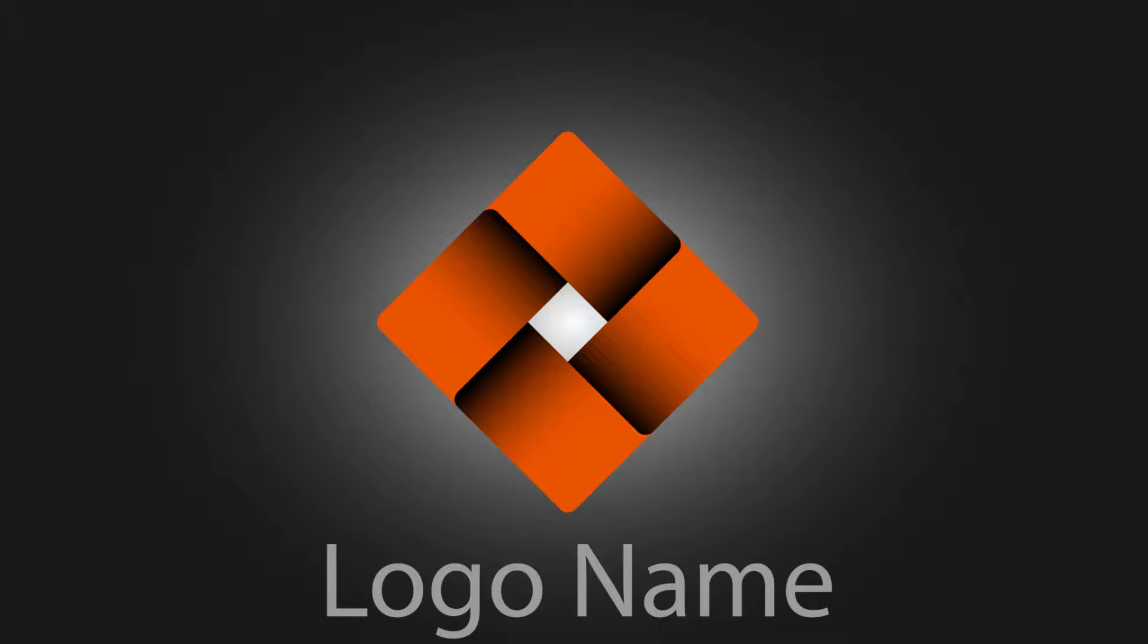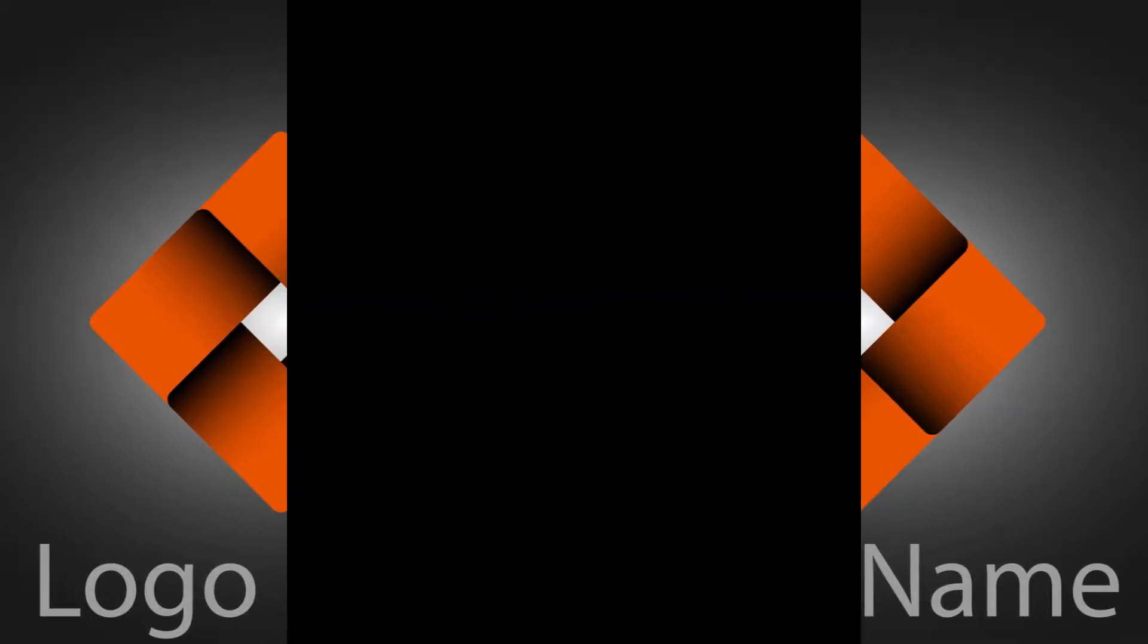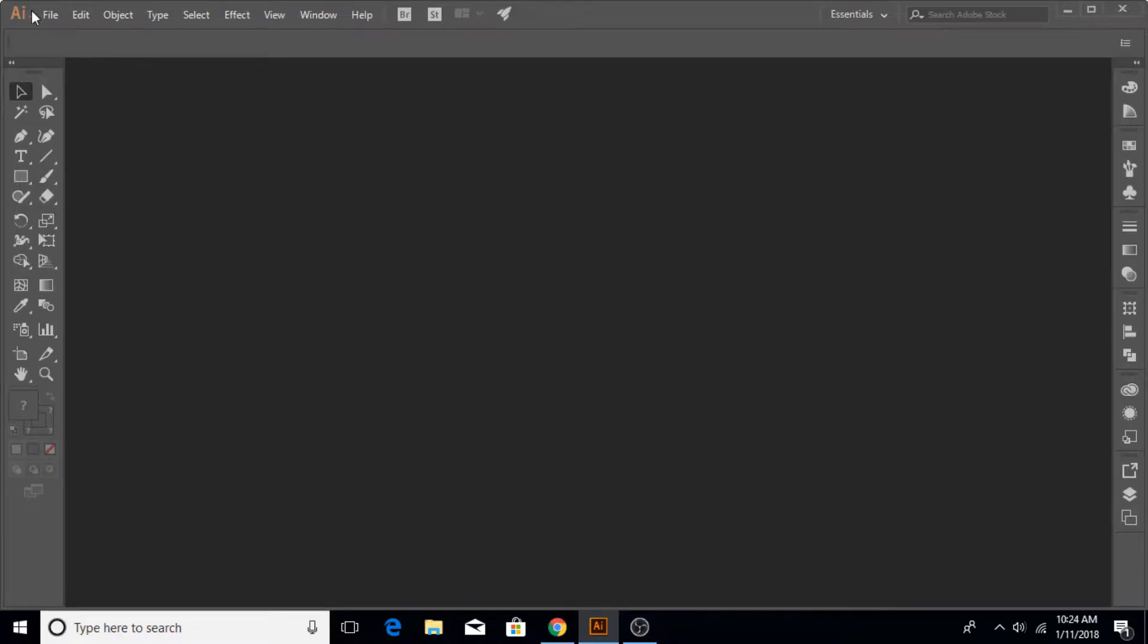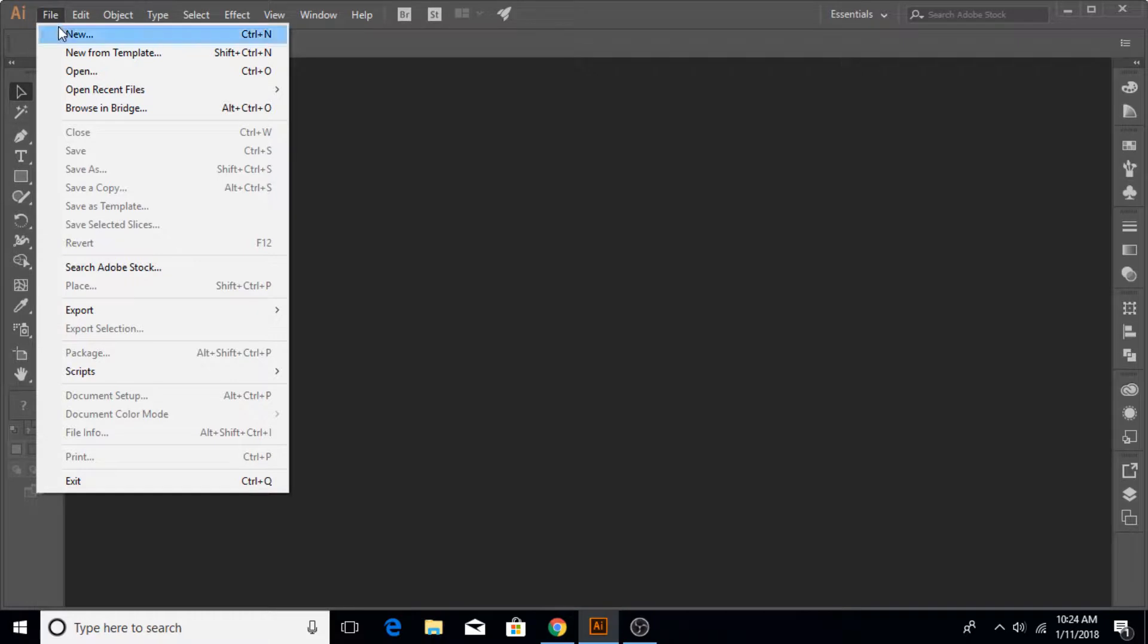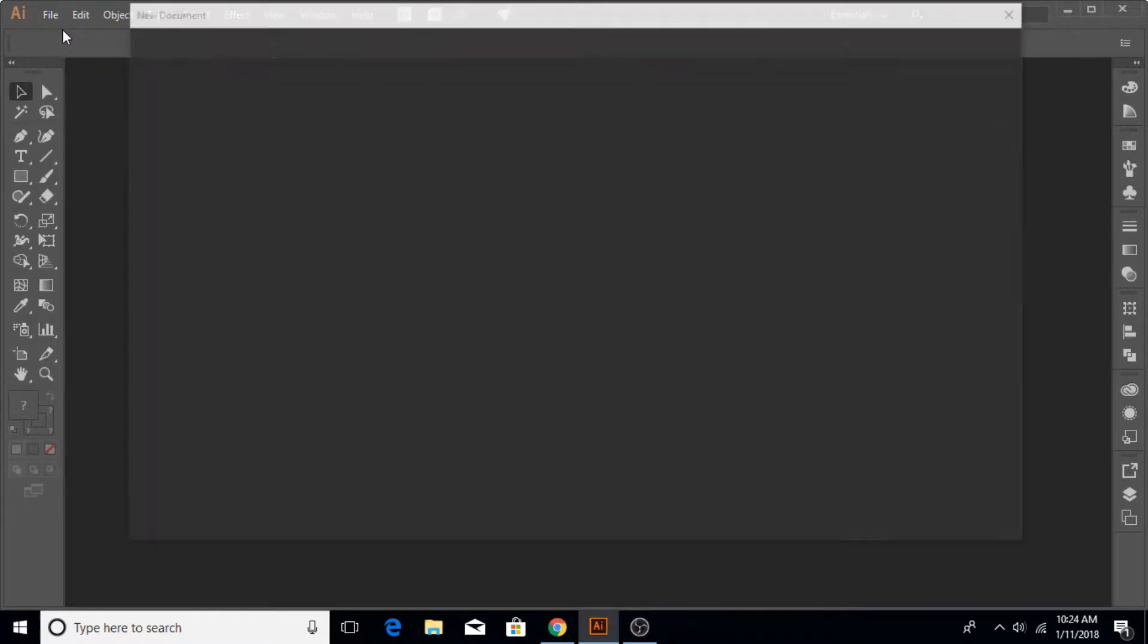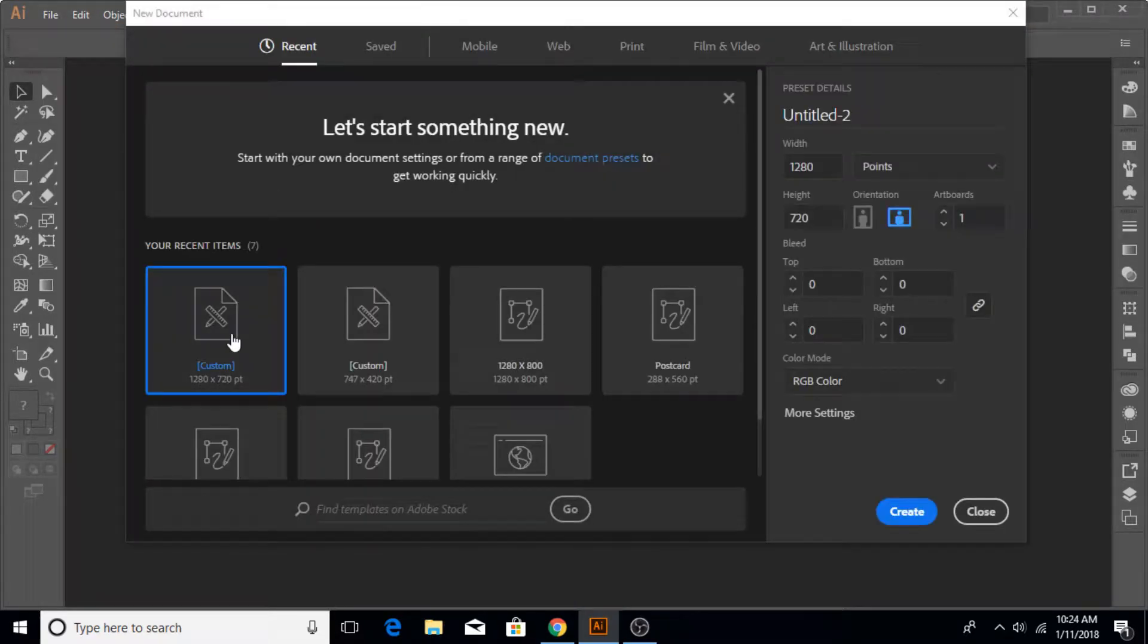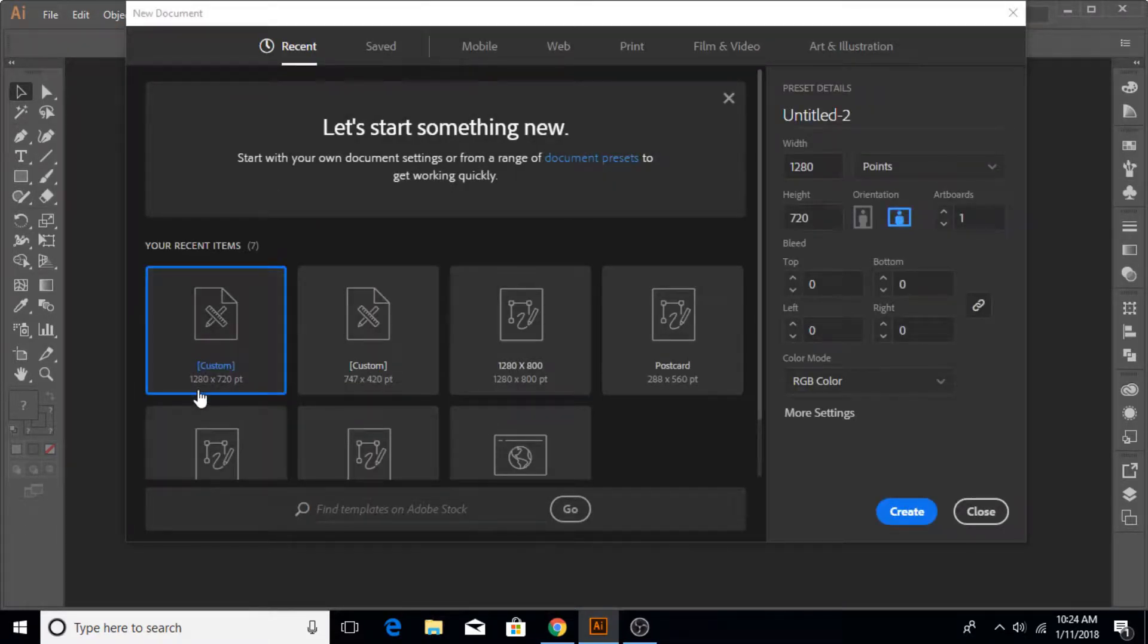Hi guys and welcome to another really exciting Adobe Illustrator tutorial. In this tutorial we're gonna make this cool logo design. So let's get started. Go to File, New, and I'm going to select 1280 by 720, but you can select any aspect ratio. Create.